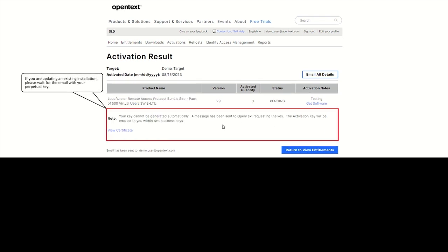For some products, the key will be emailed to you within 48 hours. In this case, a temporary key will be provided instantly. This temporary key is intended for use in new installations only. If you are updating an existing installation, please wait for the email with your perpetual key.